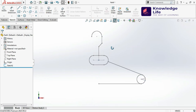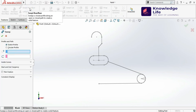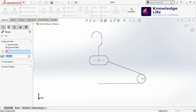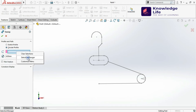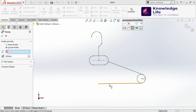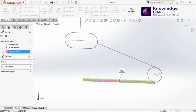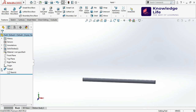I need to perform a Sweep operation, so click on Sweep. You can see there are two options: Sketch Profile and Circular Profile. I have created only the path and no profile, so I want to use the Circular Profile. Click on Circular Profile, give the diameter of 4mm, then right-click and use the Selection Manager concept. Click on the path and go with OK — it's creating a sweep operation like this.